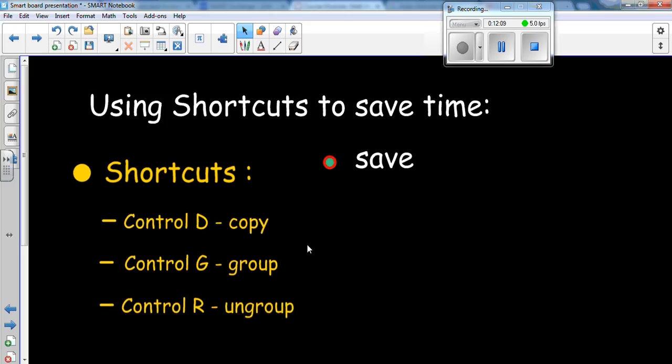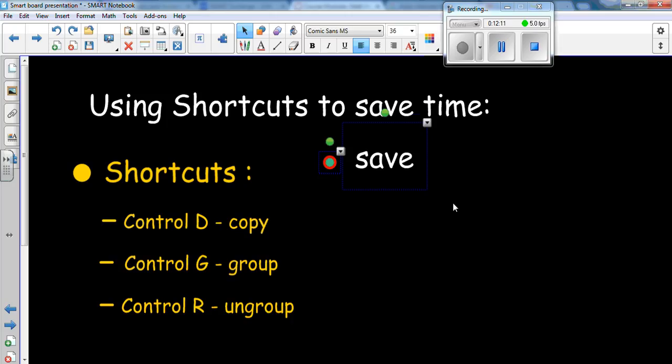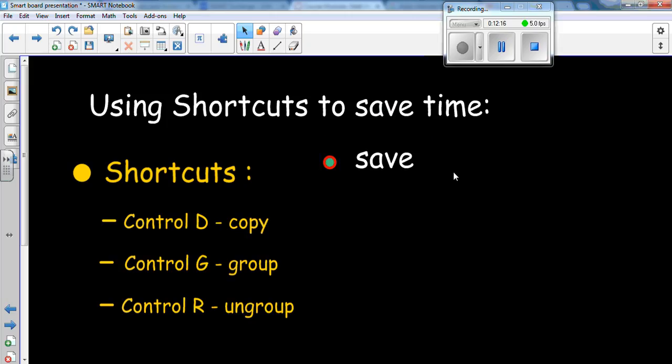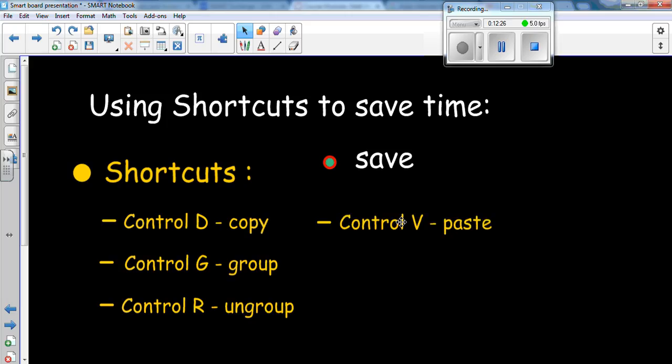Control R will ungroup. So if you have something grouped. Control G. And you want to ungroup it. Simply click on it. Hit control R. And it will ungroup. If you had grouped certain things and then grouped some more things to that particular item, you would hit control R a couple times to ungroup it all.